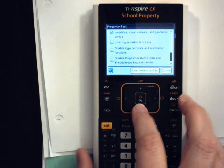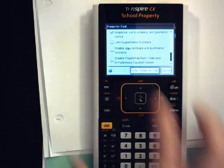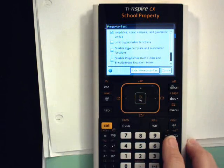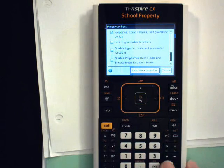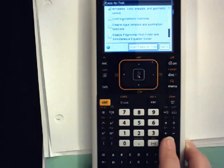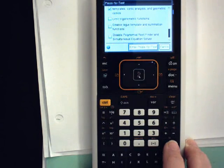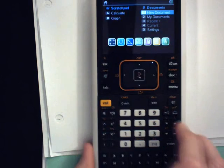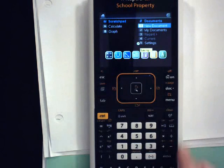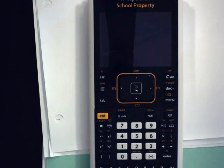After that, you will enter press-to-test mode by clicking the Enter button. And that's it.